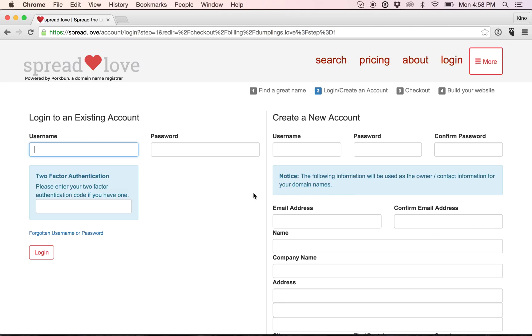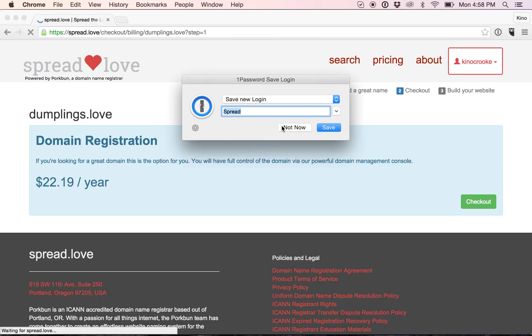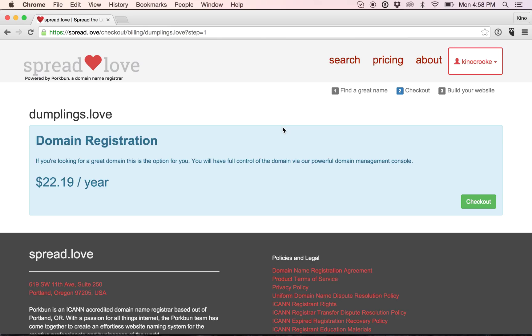Now if you're new to spread.love, you will create a new account. However, I have used it before, so I will type in my information and reach this page.